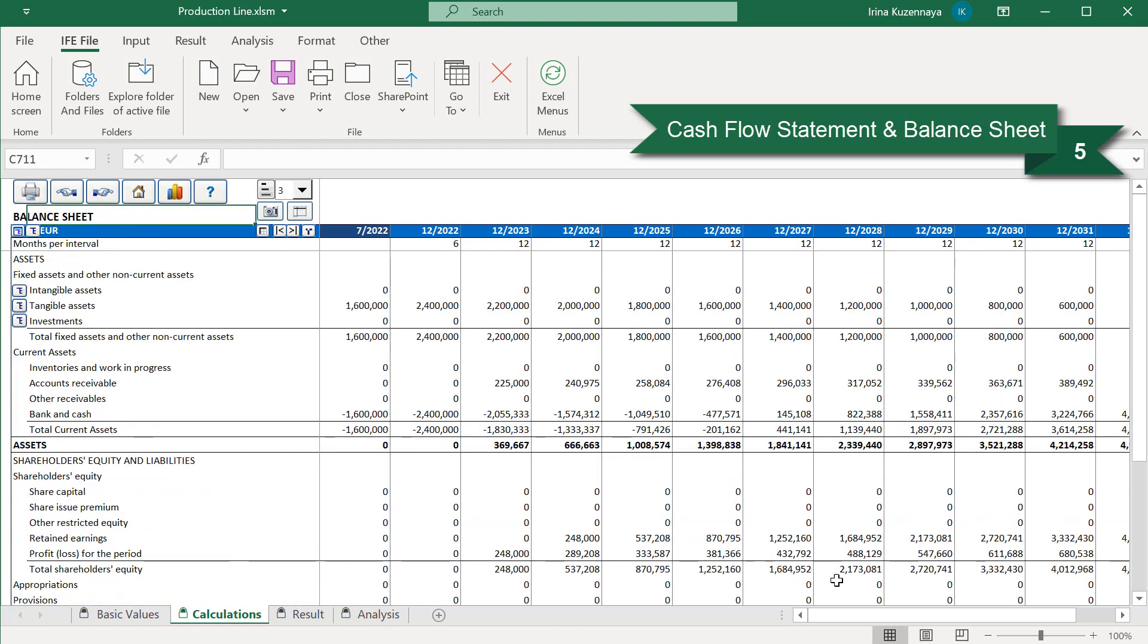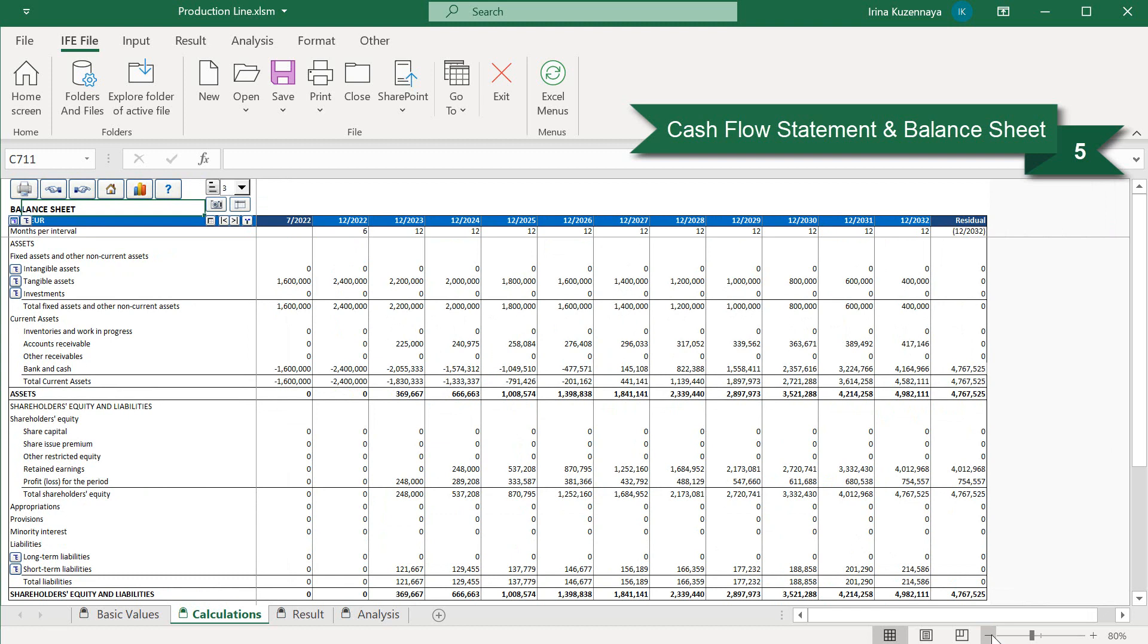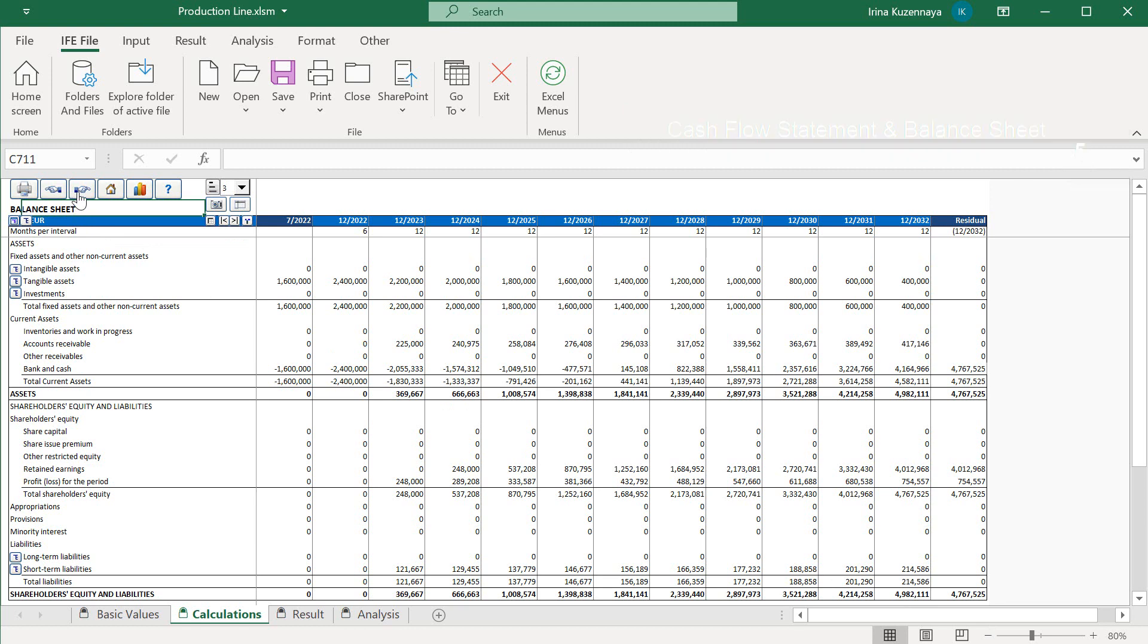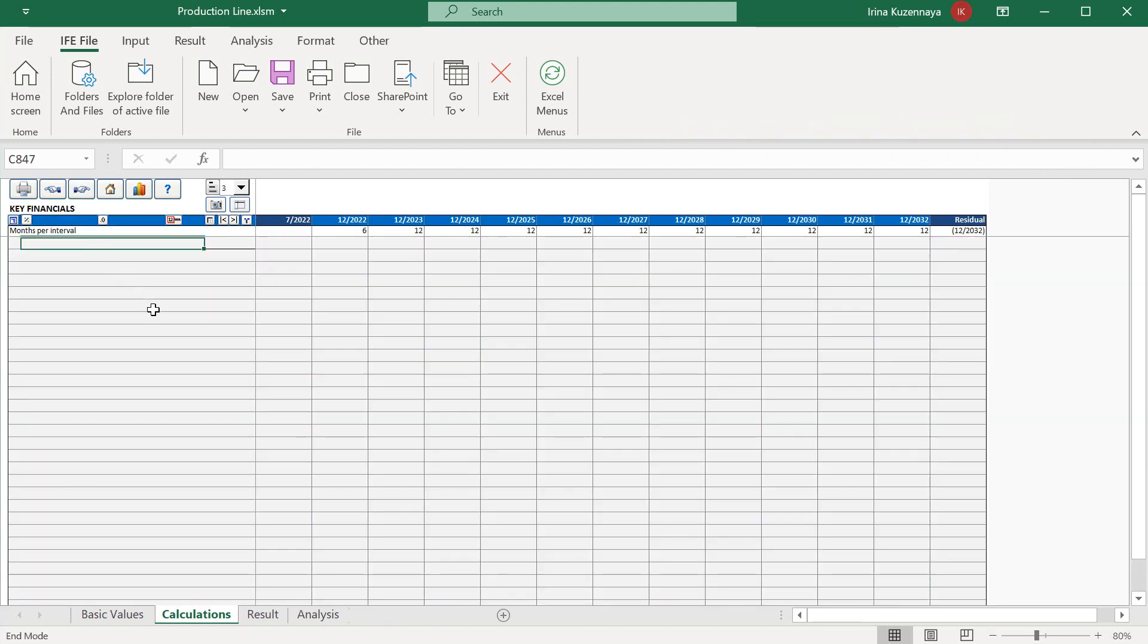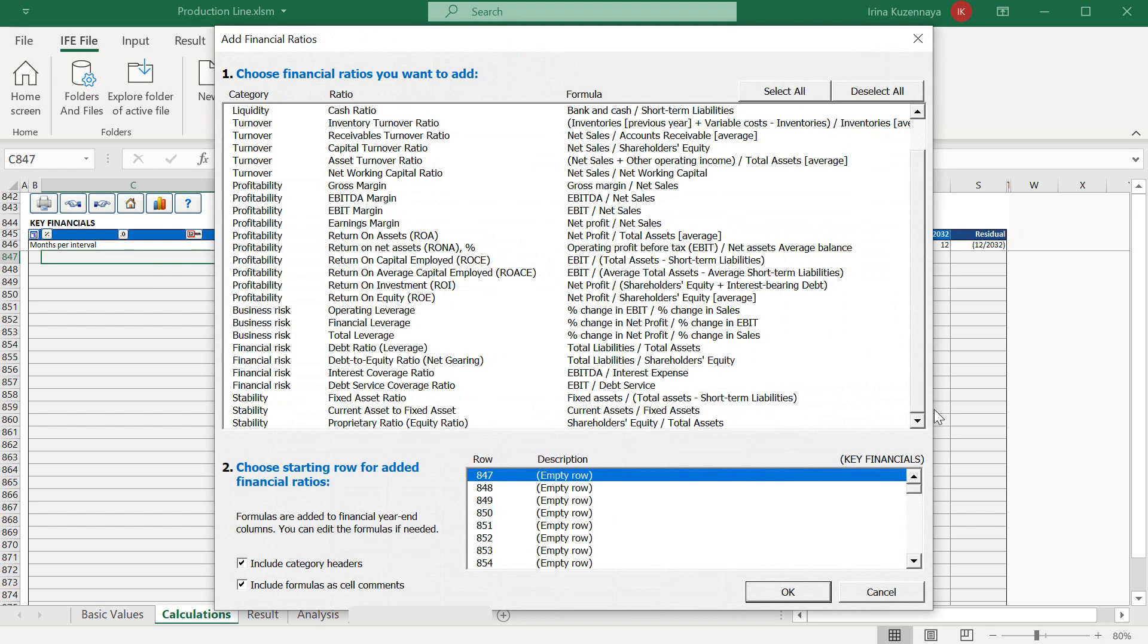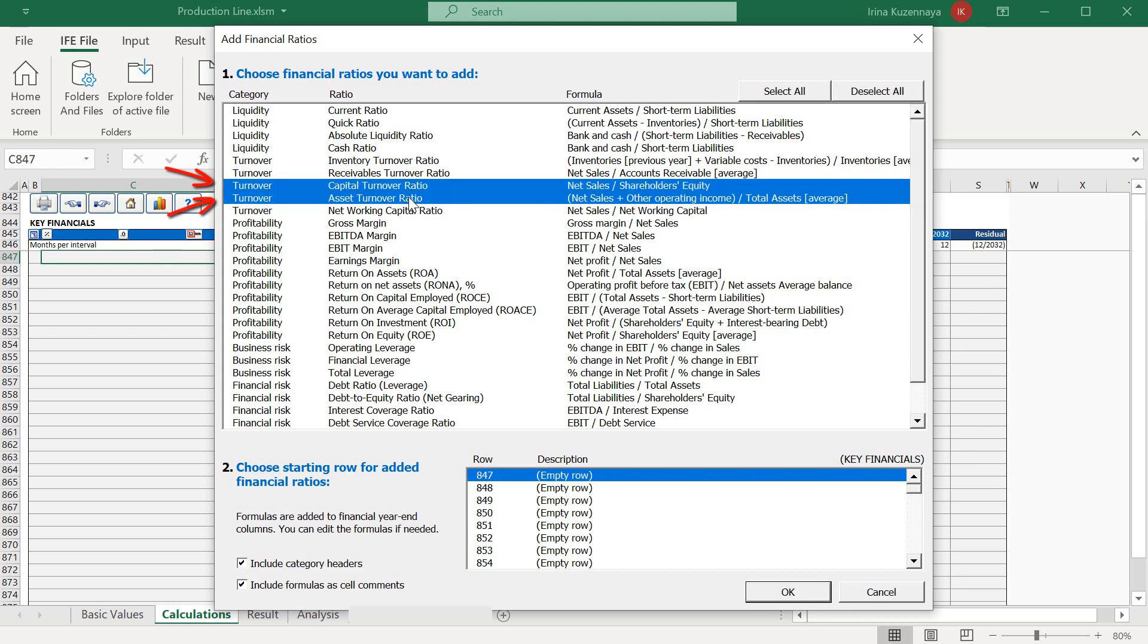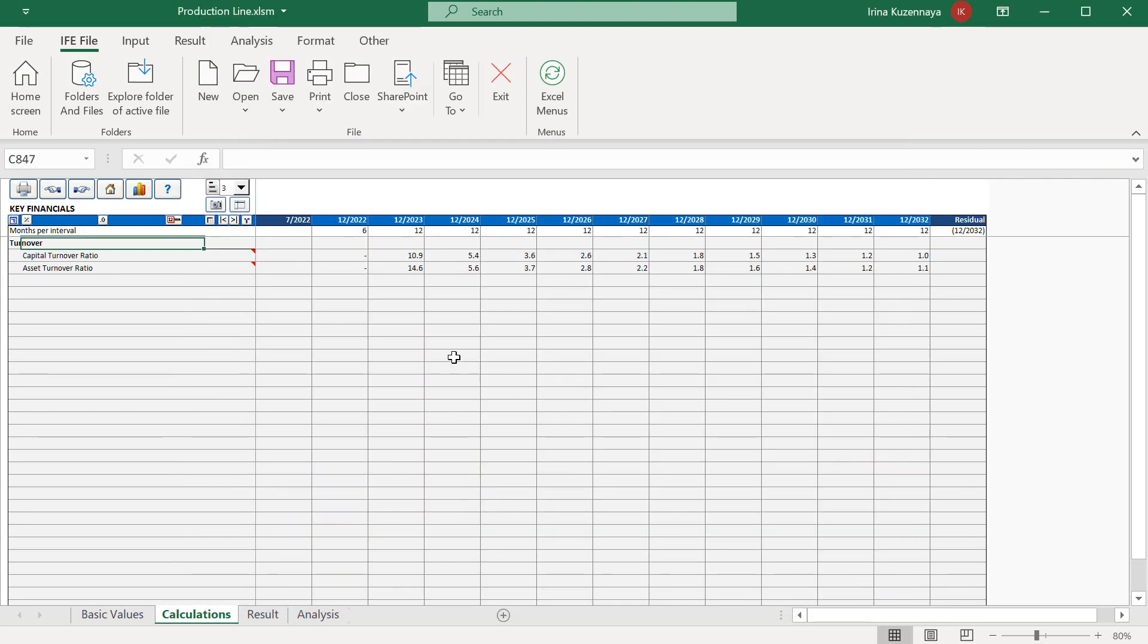The second report is the balance sheet. Here we don't have to enter any data, this report is created automatically and we can use it for our own analysis. Key financials table is made for your own ratios and parameters that you may want to analyze. Data entered here will be automatically included in the sensitivity analysis. We can also add some extra financial ratios from the list. Please note that these ratios usually used on a company level for business planning or valuation. For a simple investment calculation like ours, some of them would be misleading. For now, let's select a few ratios from the list. Capital turnover ratio and asset turnover ratio and press OK. The ratios have been calculated automatically and you can see the formulas as comments.